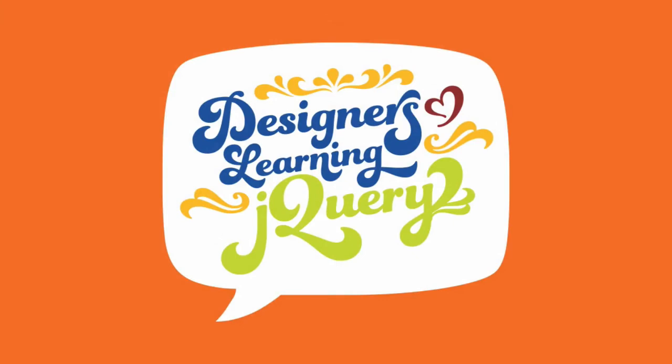Hello everybody, and welcome to episode 11 of Designers Learning jQuery. Today, we're going to talk about the jQuery object. The jQuery object is the magic that makes the jQuery library work as well as it does. Before we can start talking about the jQuery object, there are a couple of key concepts that we have to understand. So let's take a look at those first.